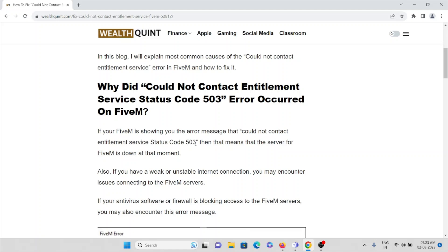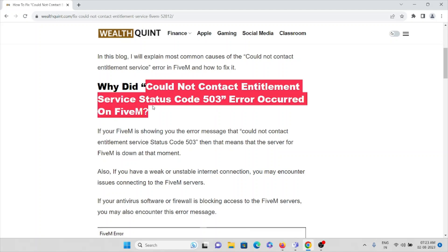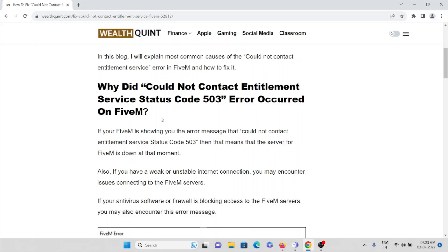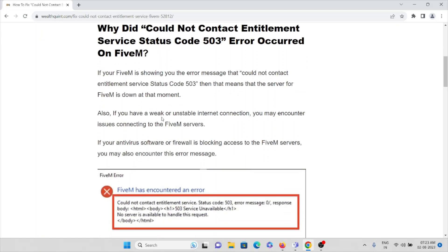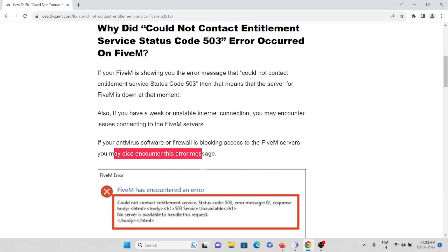What you can do is wait for some time and then try opening the application again. The second cause is a weak or unstable internet connection — that is also a problem which can cause this particular error. The third cause is if your antivirus or firewall is enabled; you may need to disable that in order to overcome this issue, as it may be blocking access to the FiveM servers.